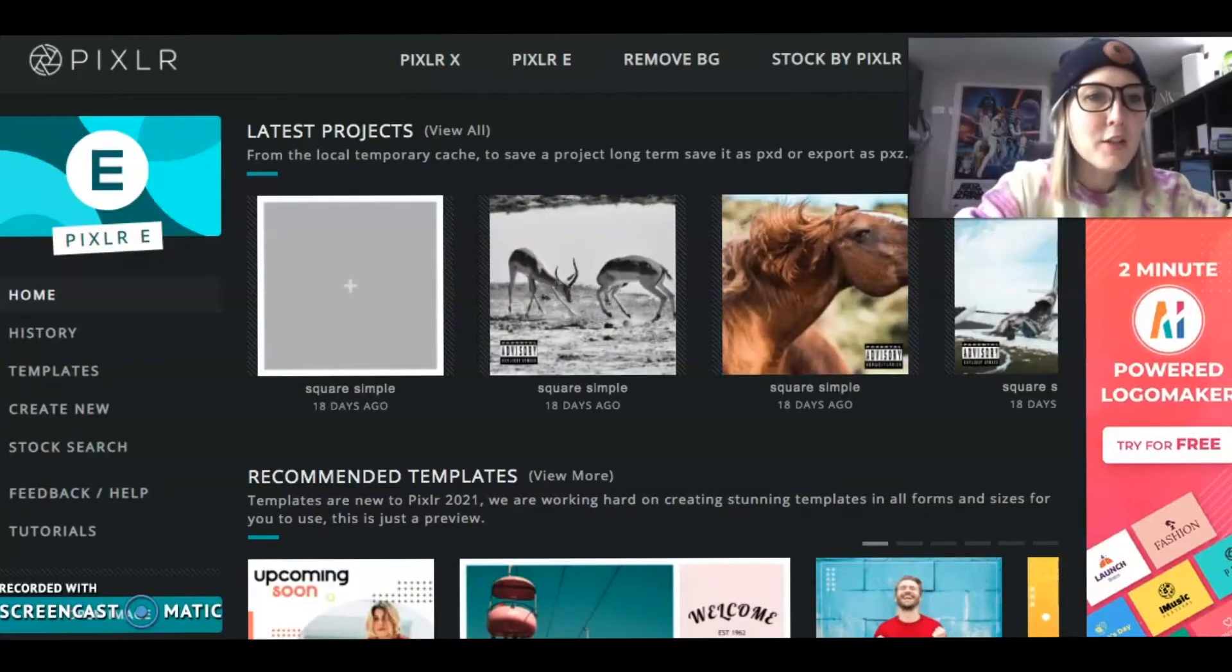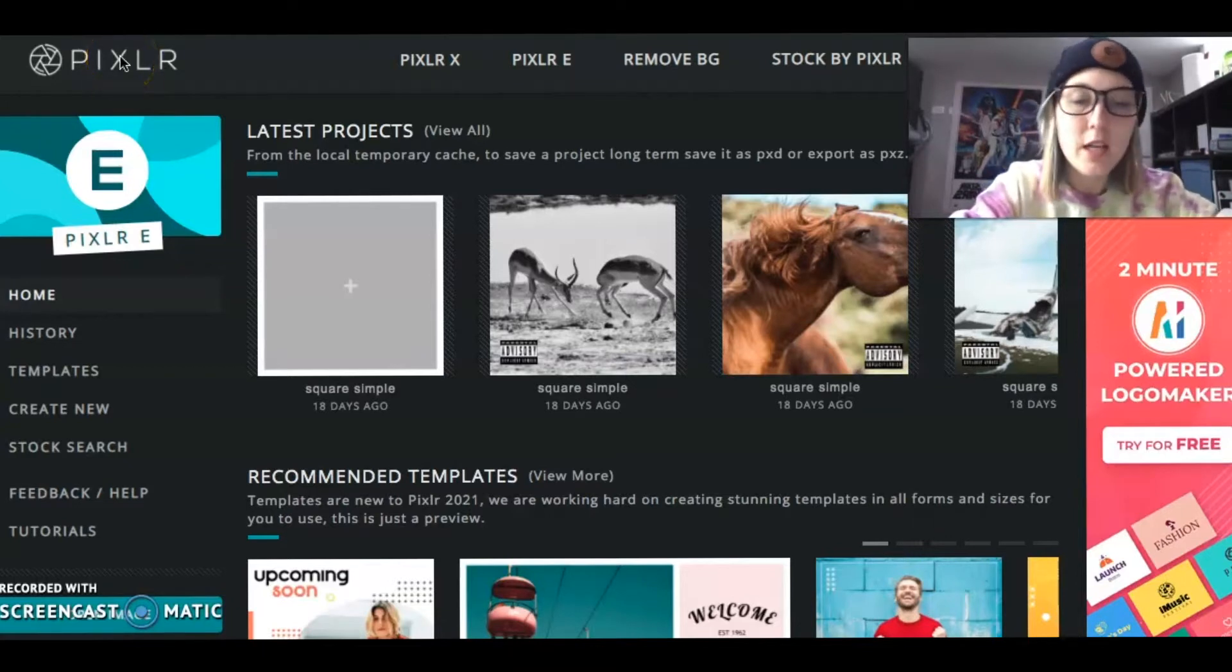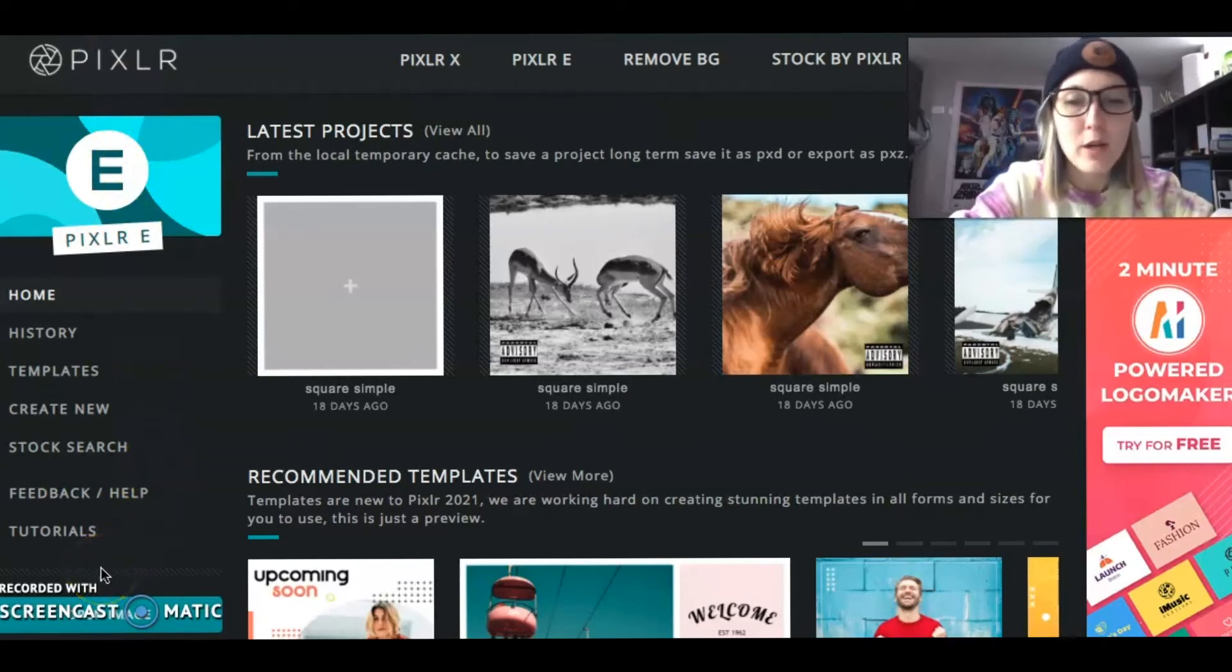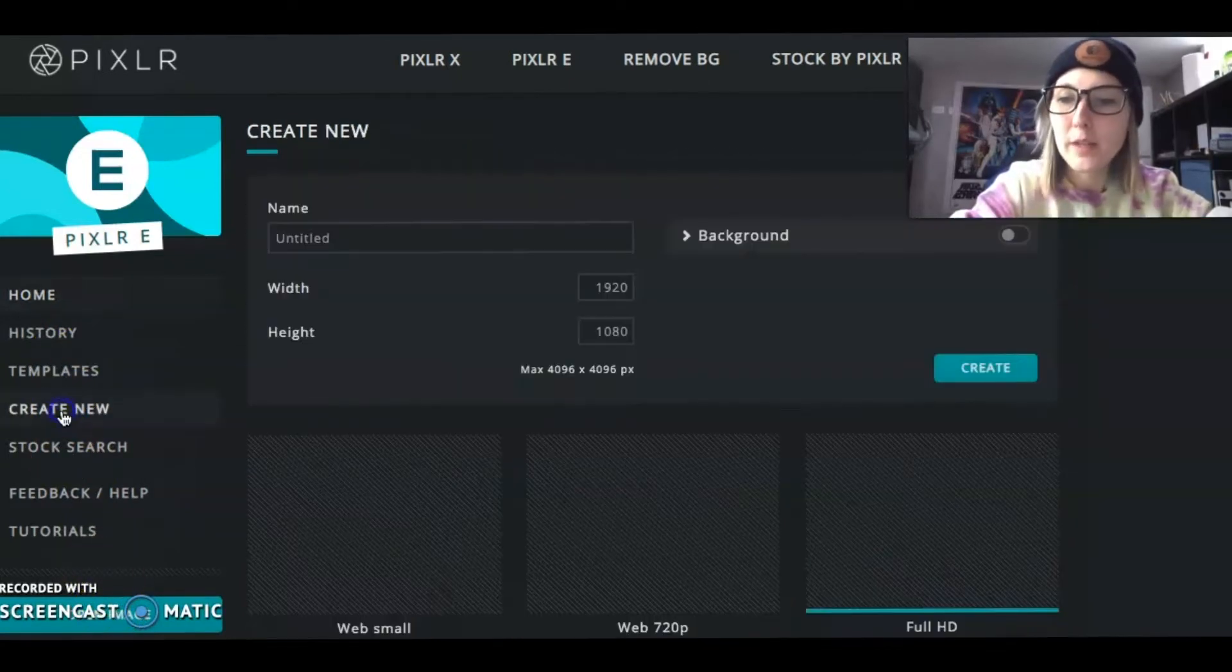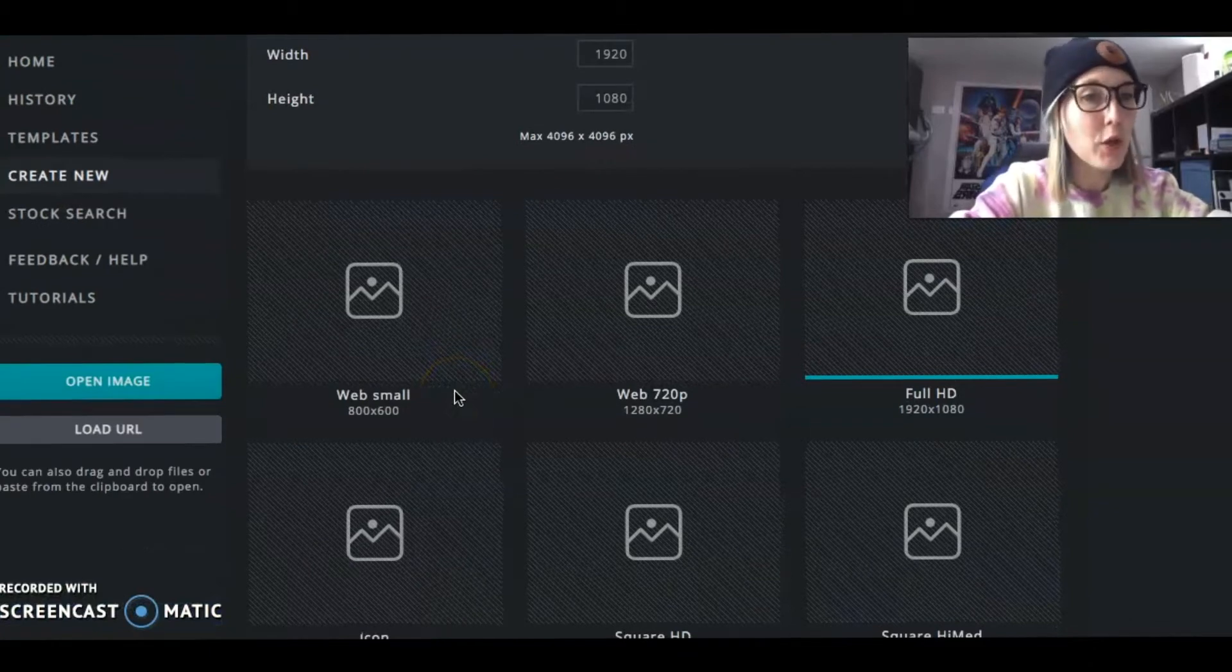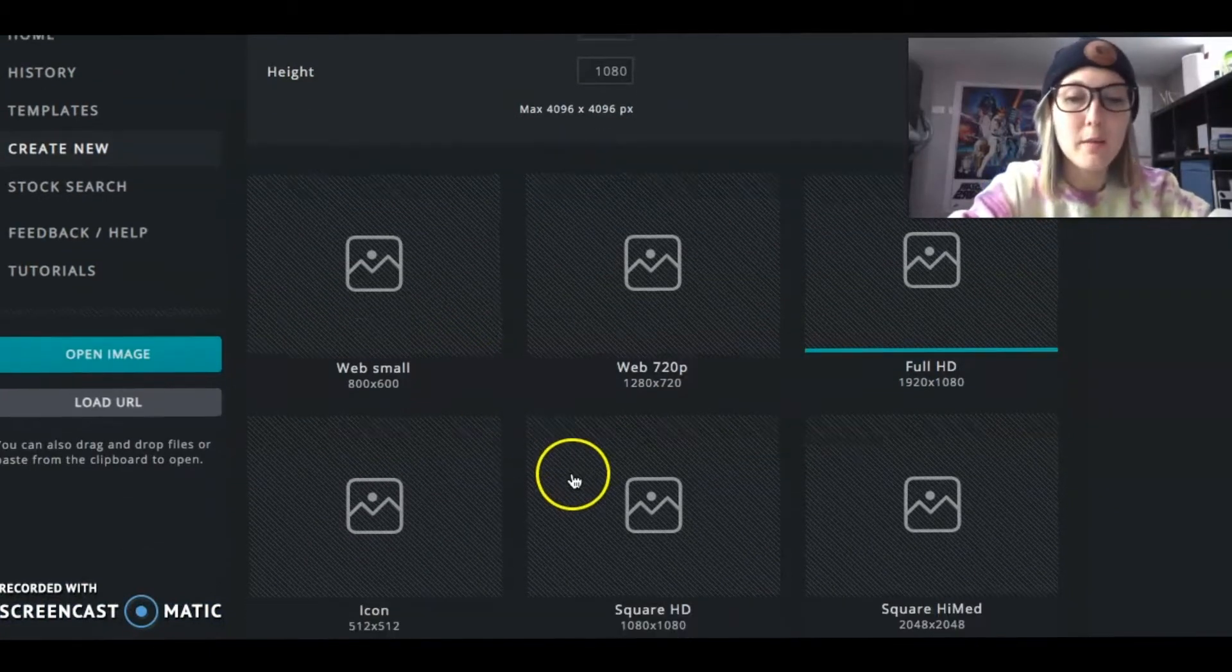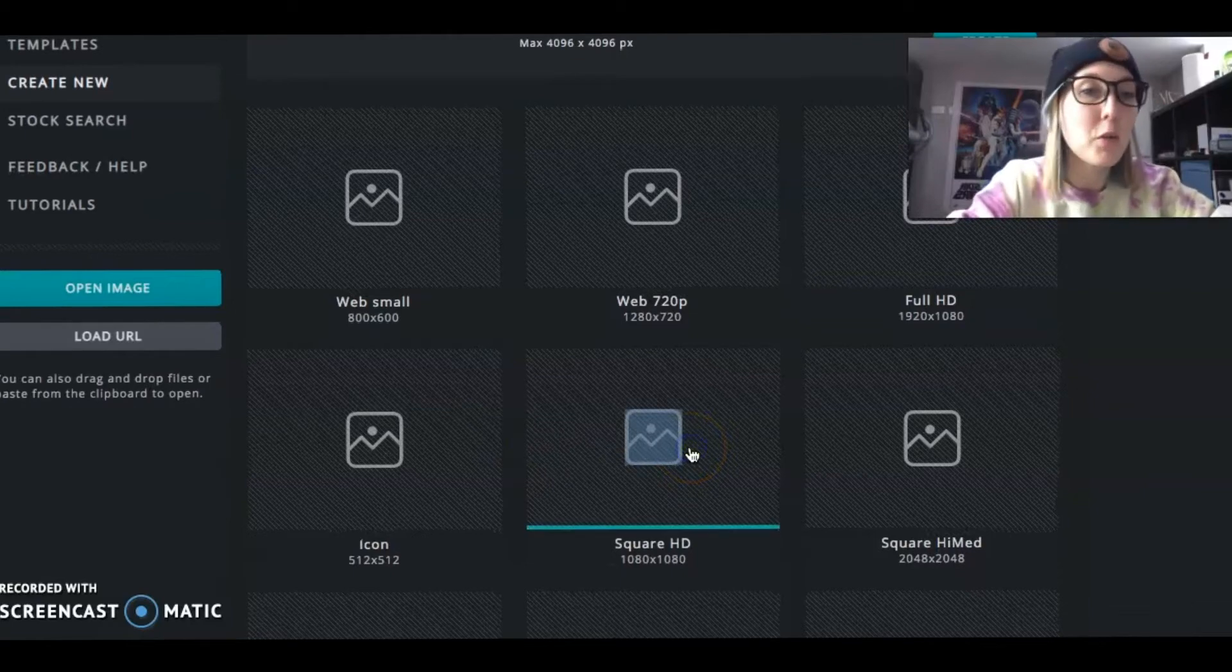All right. So the first thing that we're going to be doing is going into our Pixlr. So I use Pixlr E. It's a little bit more advanced than Pixlr X. It's also a free web browser based one, so you can use it on any device. So what we're going to do is we're going to go to create new. And as always, you want to create to where it's going to go. So I am going to probably put it on Instagram, so I'm going to put it on square.